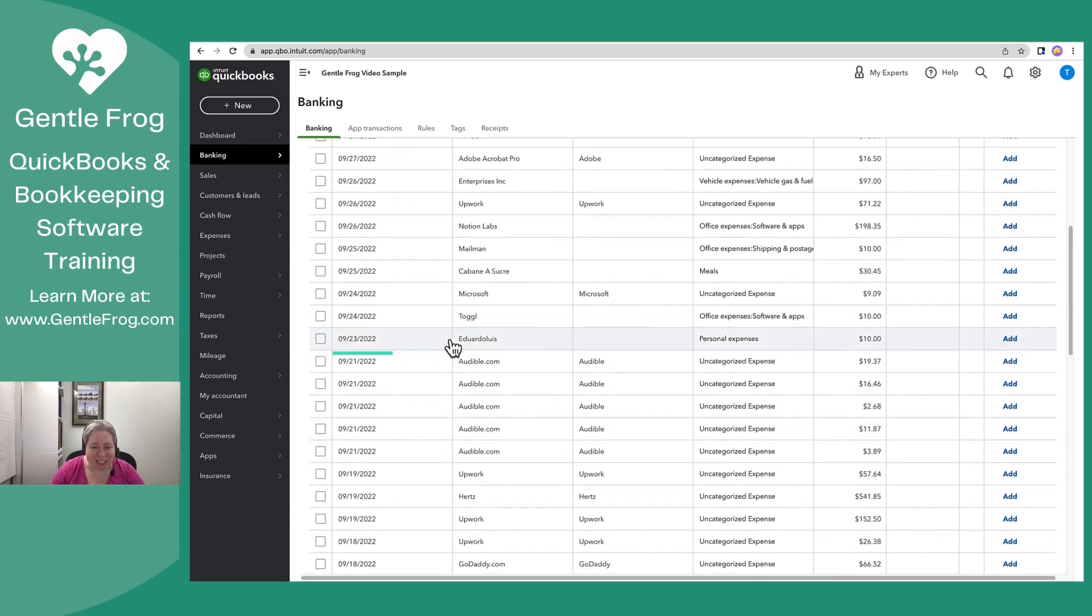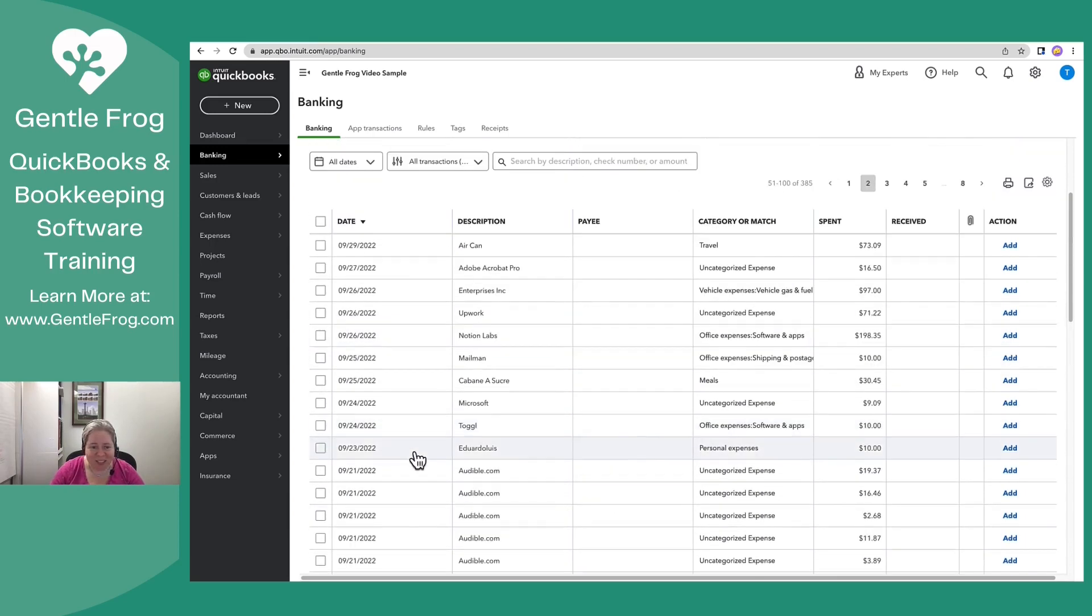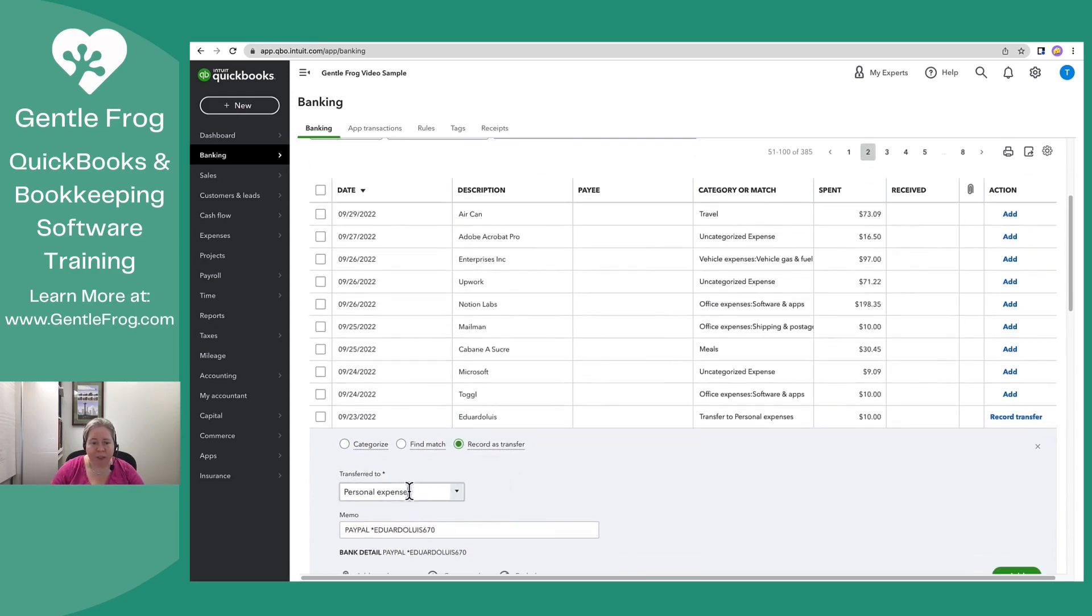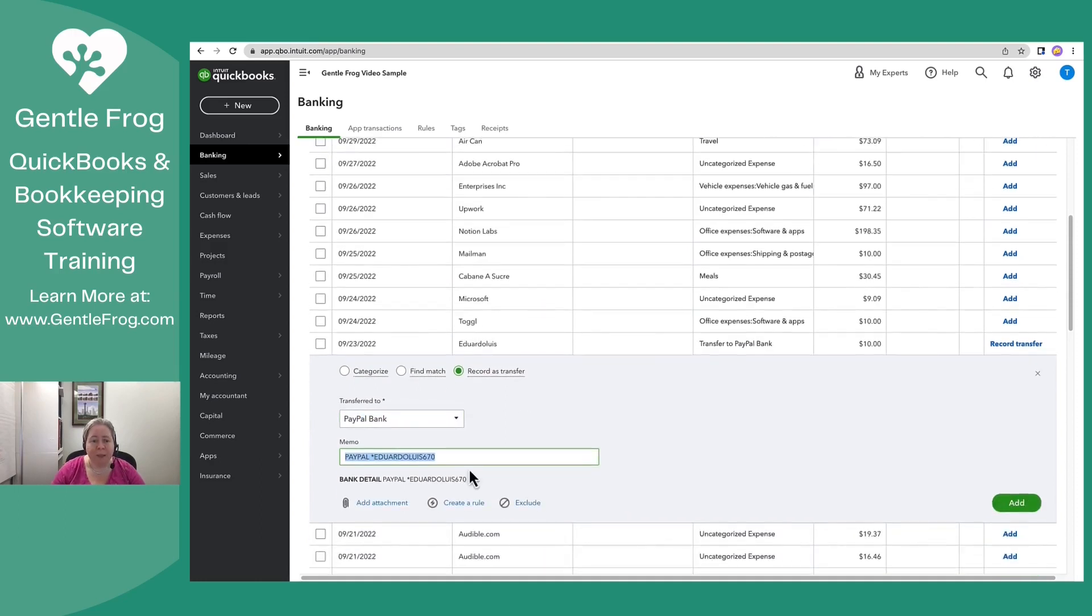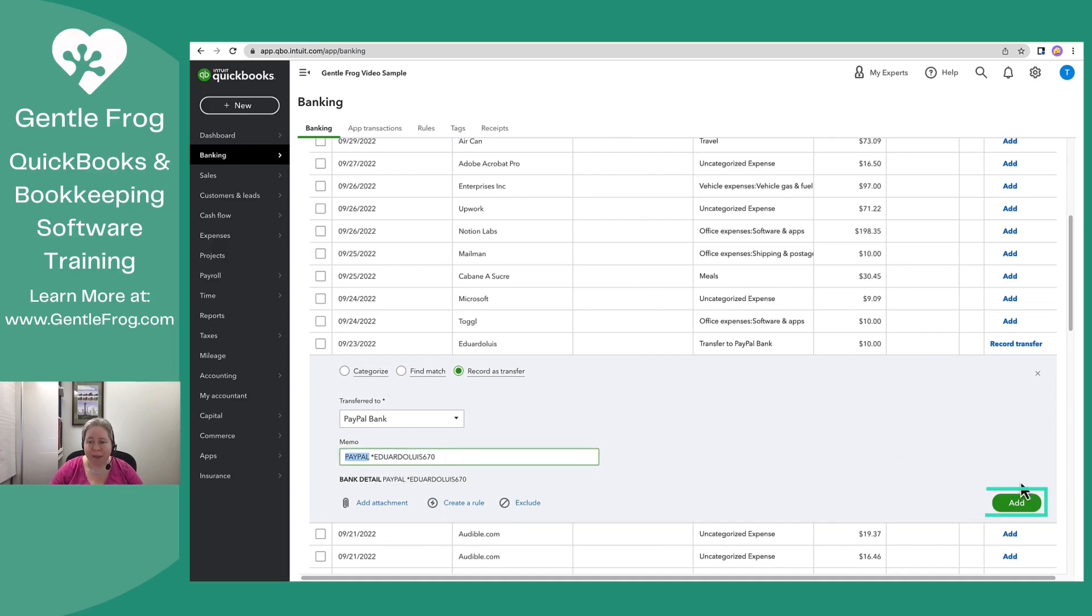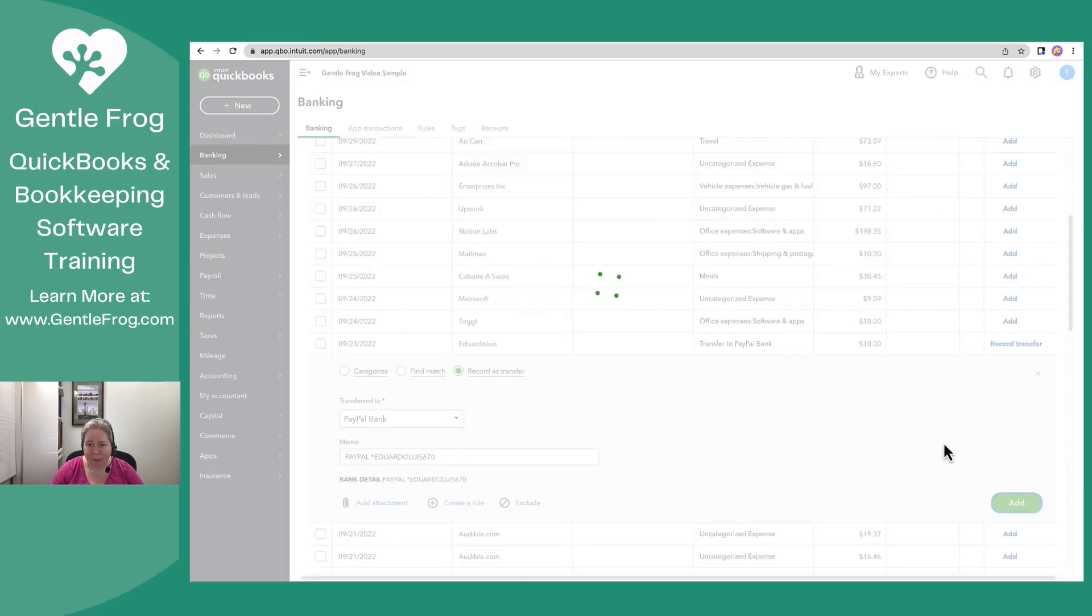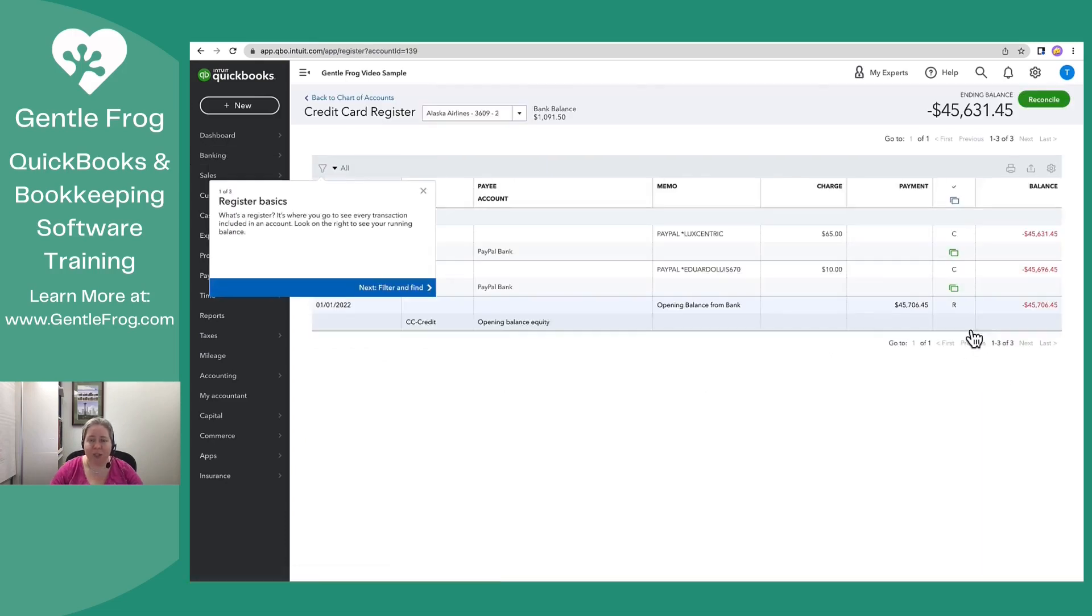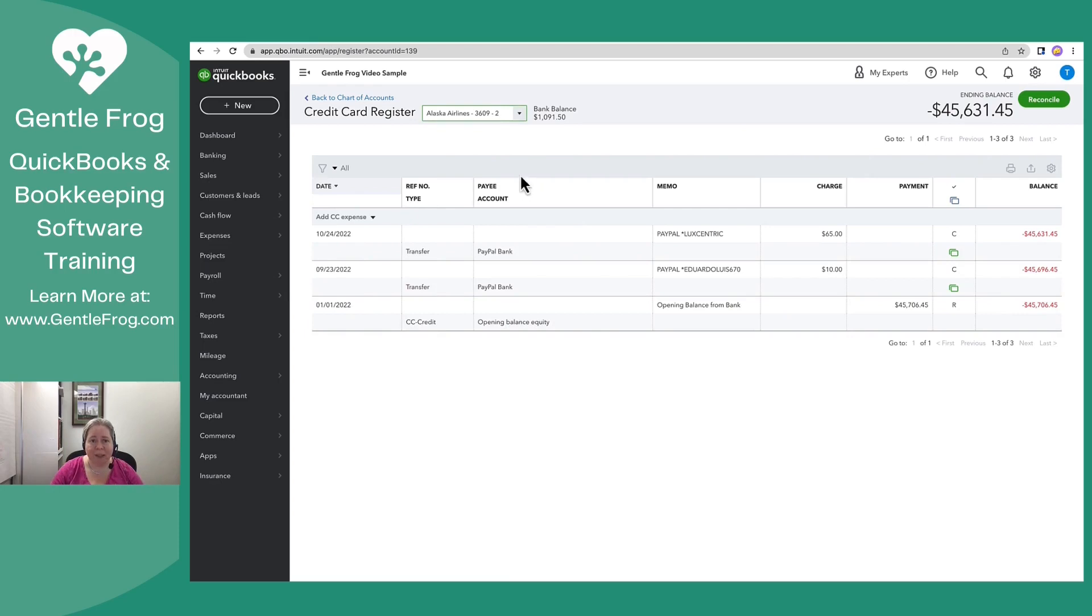The 23rd, $10. This money went to PayPal. So I'm going to record it as a transfer. Transfer to is going to be PayPal bank. The reason that I know it went to PayPal is that I can see in the memo that it went to PayPal. So I'm going to click on add. Let me just scroll up and I'll go to the bank register so you can see it one step at a time what's happening. I'm in my Alaska Airlines register. I look at my register. I've got the $65 we talked about to no end. I have the $10 I just added. I said this went from the Alaska Airlines. It went to PayPal.